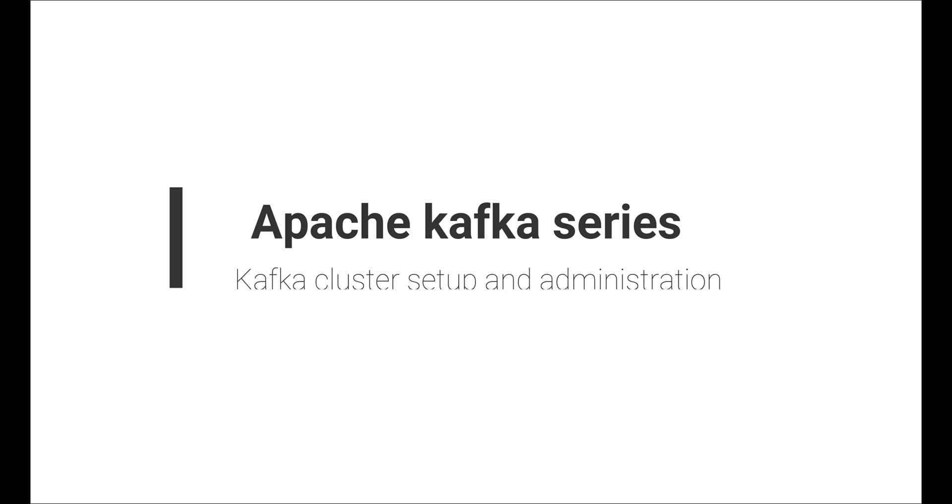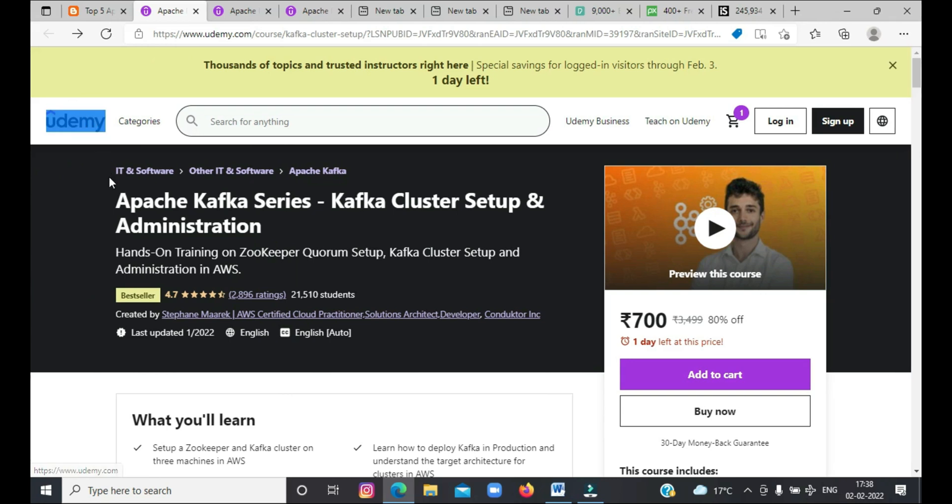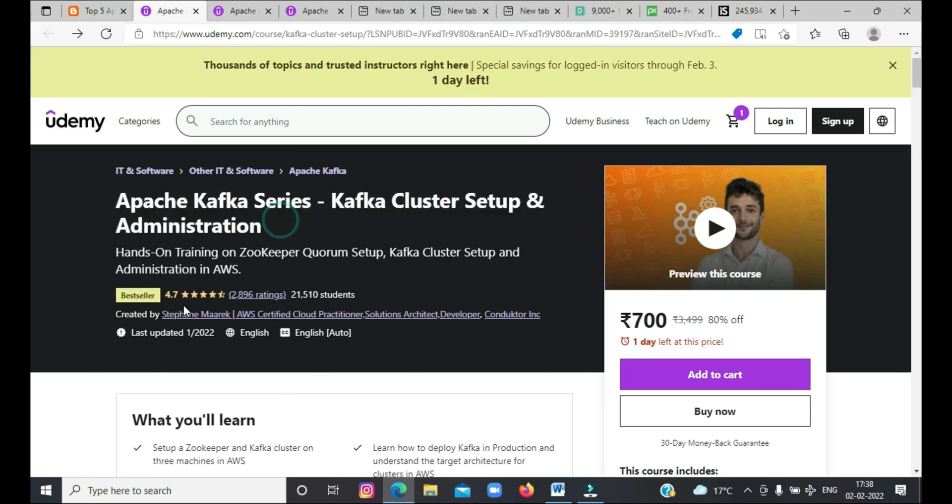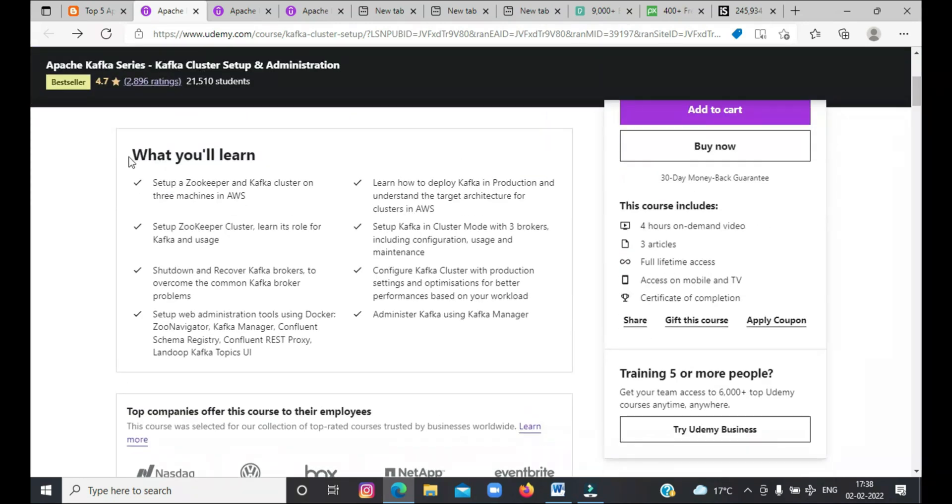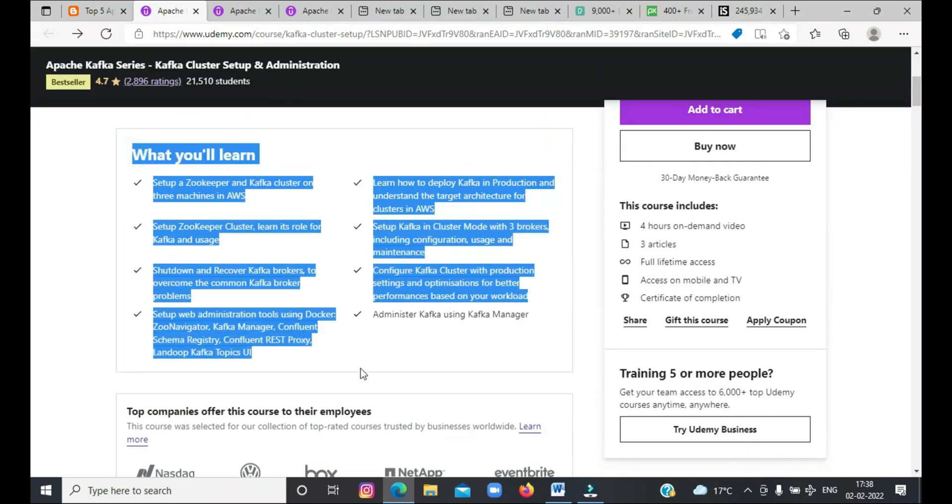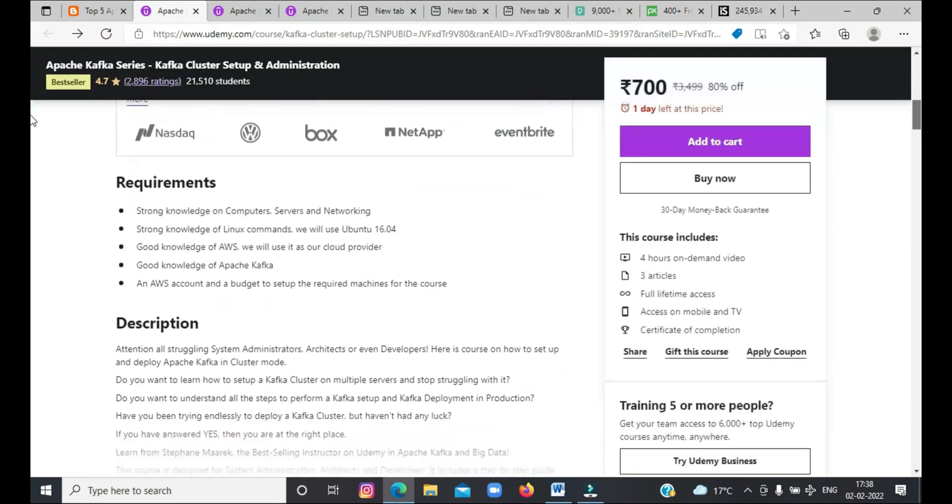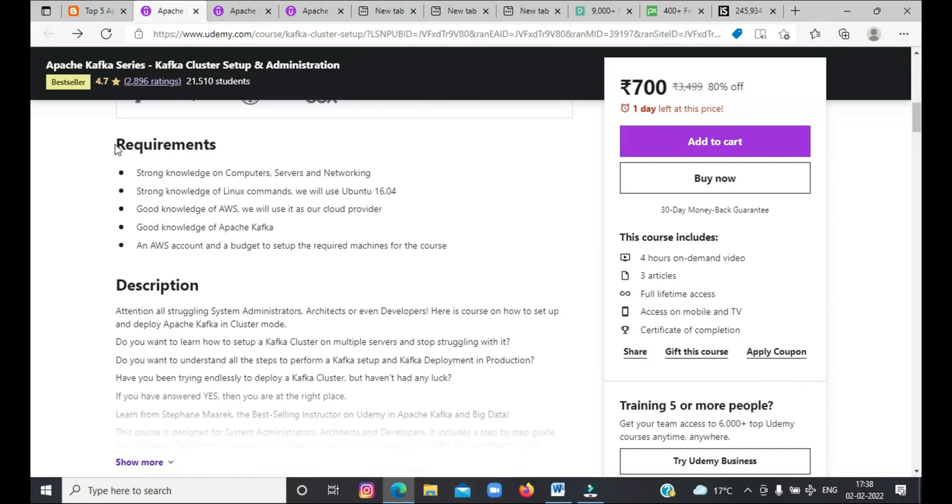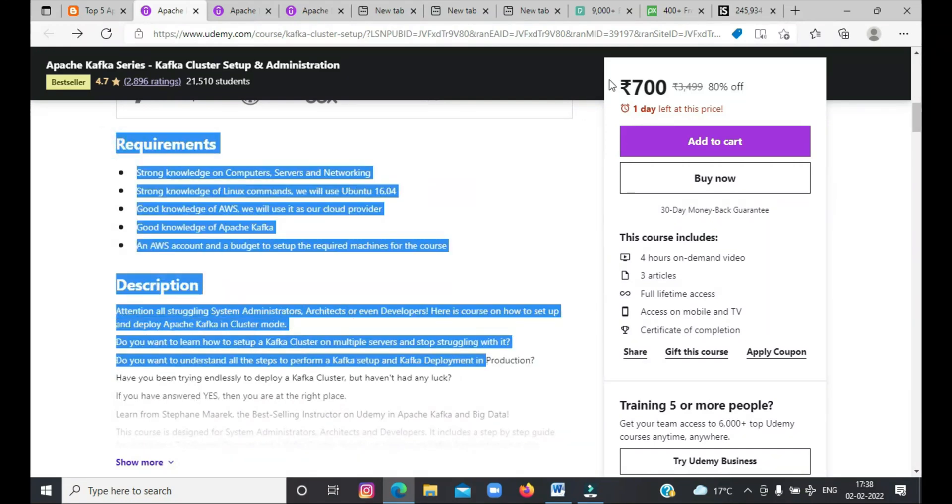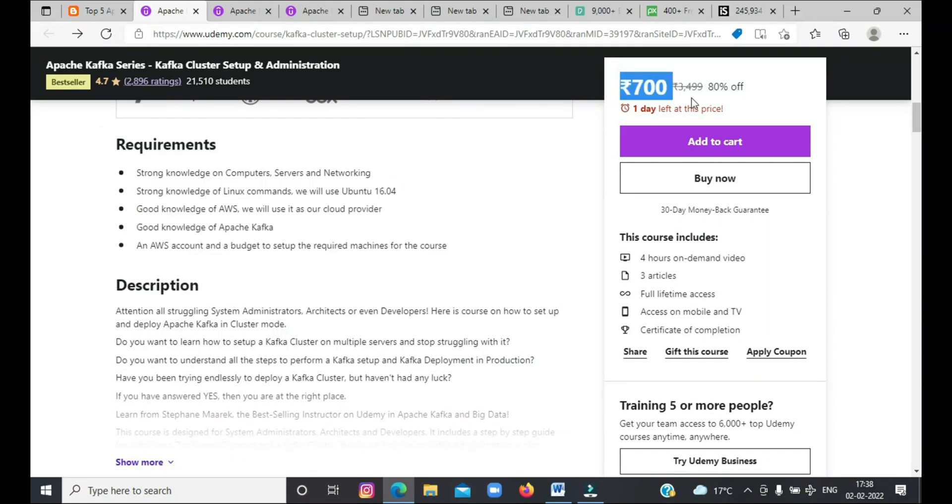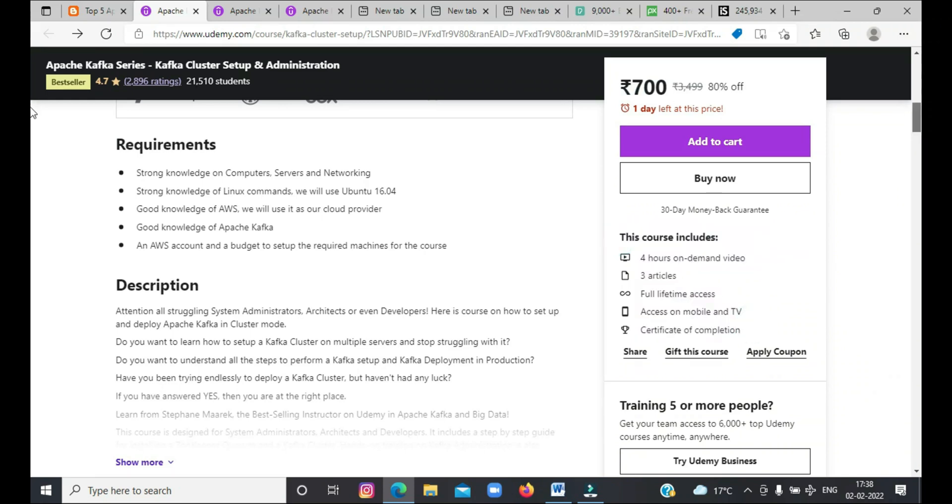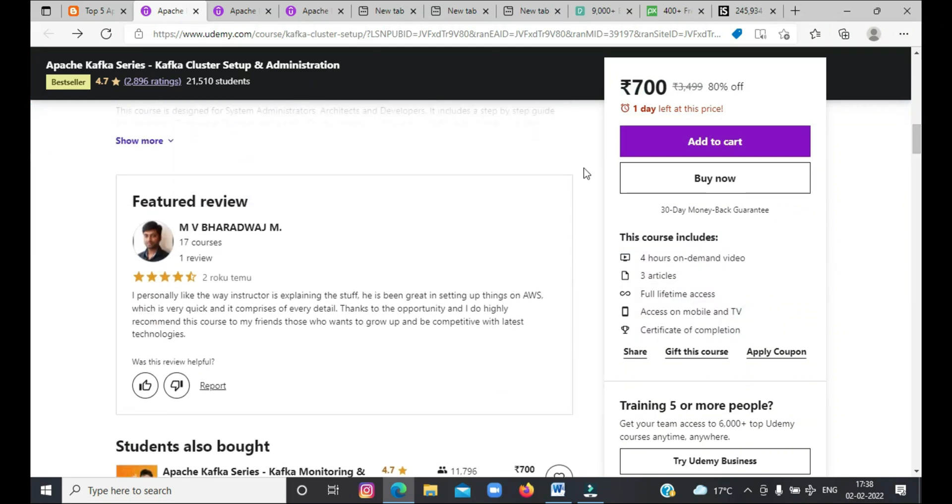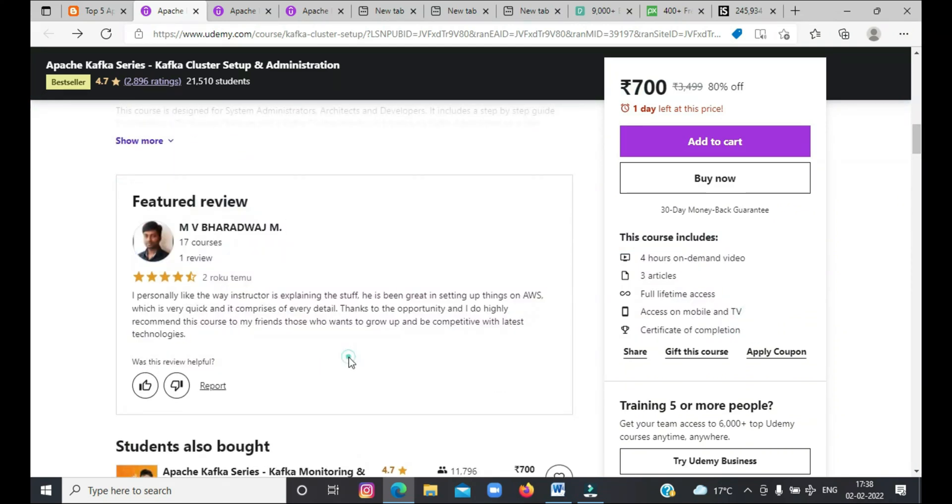Fourth on the list is Apache Kafka series Kafka cluster setup and administration. In this course, you will learn about Kafka cluster setup and administration. You will set up a zookeeper and Kafka cluster on an AWS machine and learn how to deploy Kafka in production. You will also set up a zookeeper cluster and understand its role in Kafka. This is an ideal course for system administrators or architects who want to learn how to set up a Kafka cluster on multiple servers.